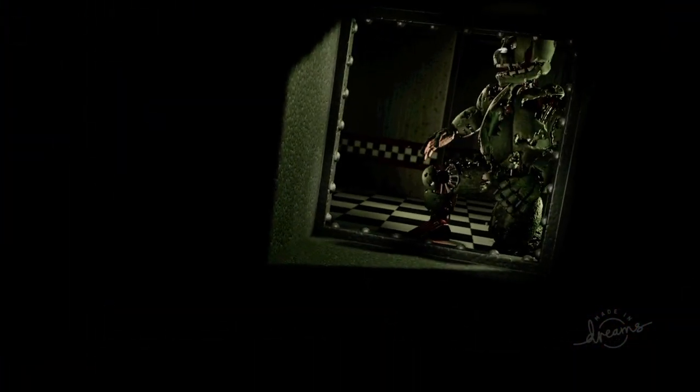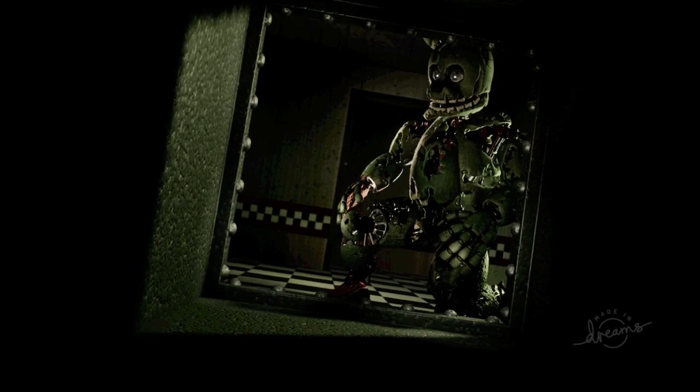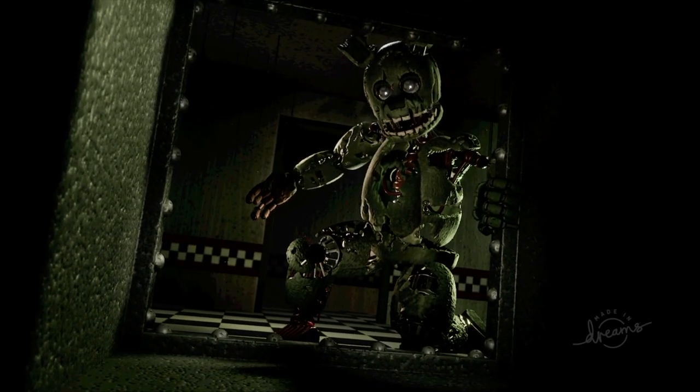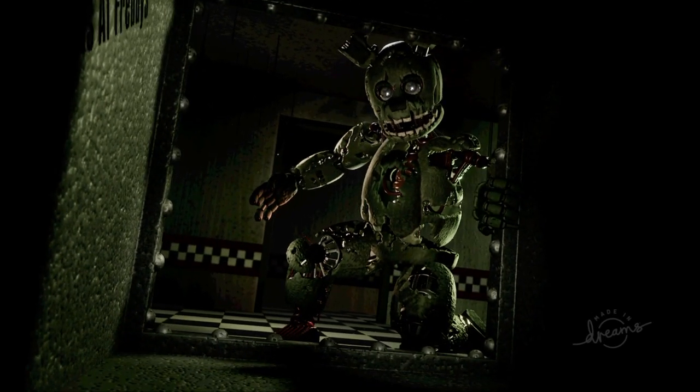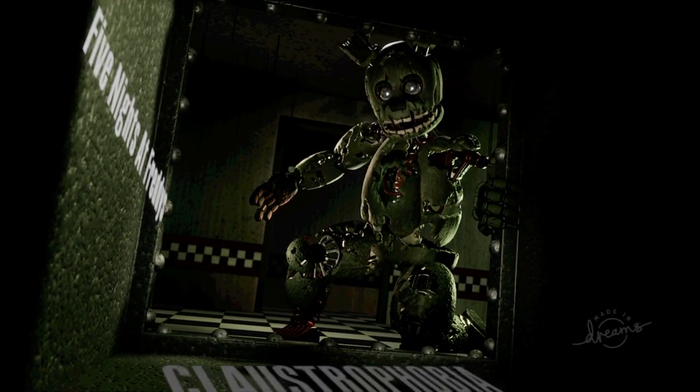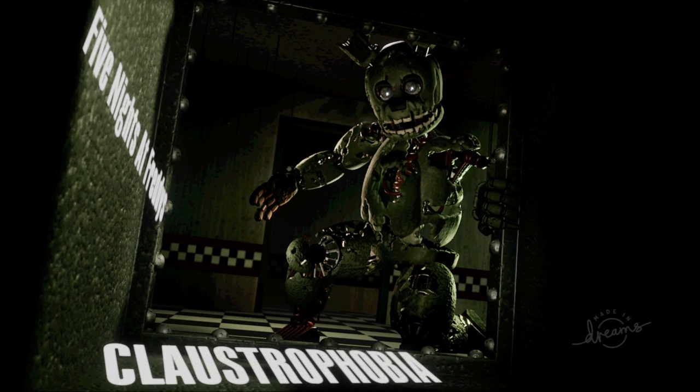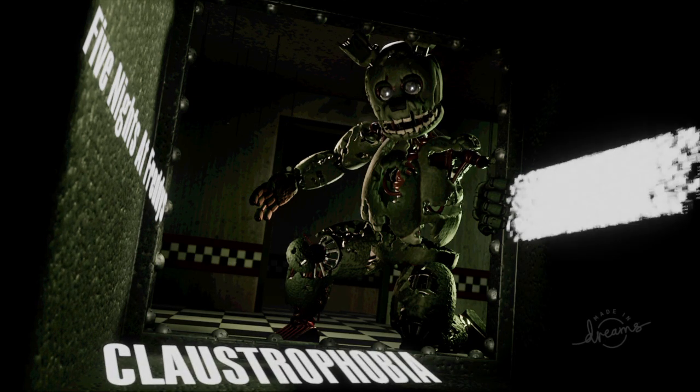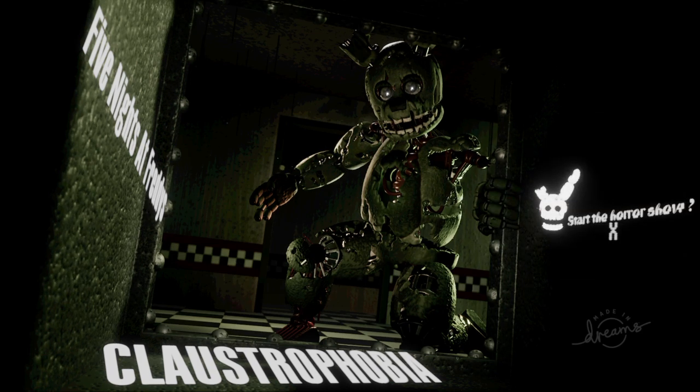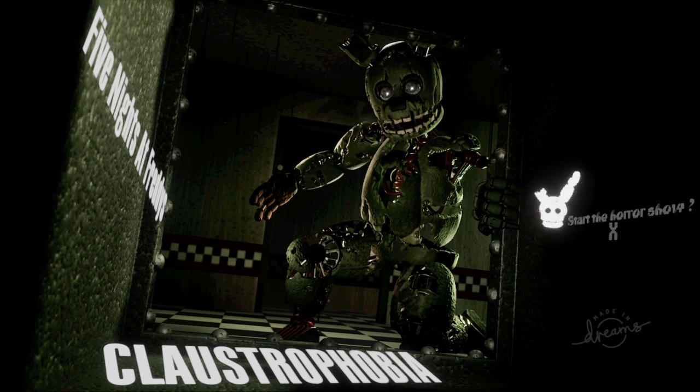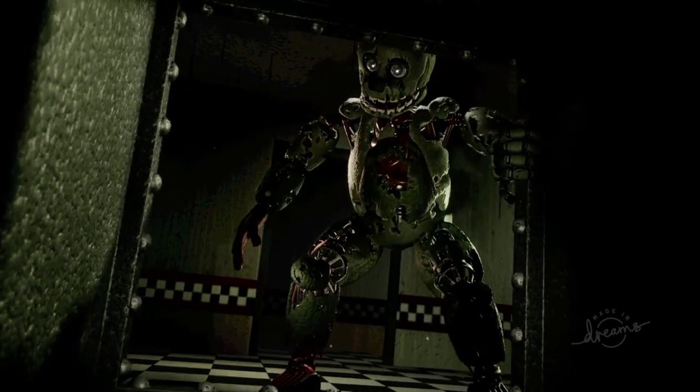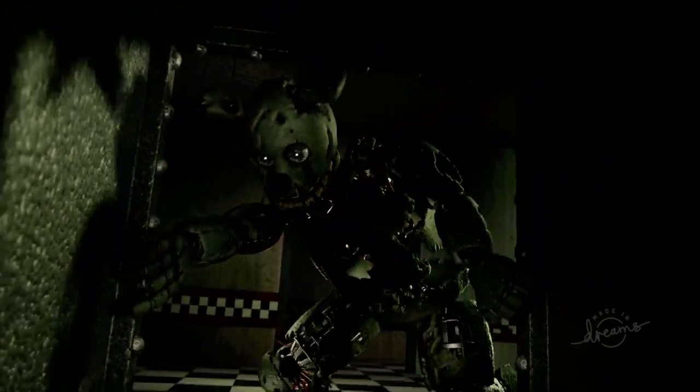Wow this looks pretty scary, pretty amazing visuals, don't want to encounter him. Five Nights at Freddy's Claustrophobia, start the horror show, let's go. Very very well done the presentation so far, love the title screen.